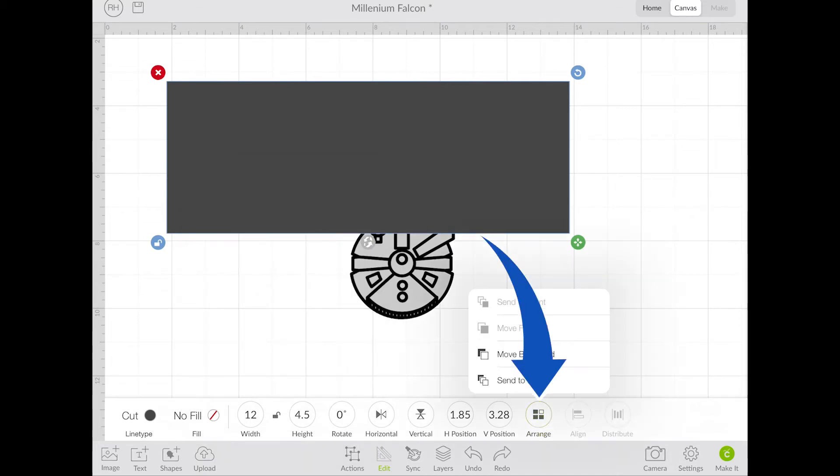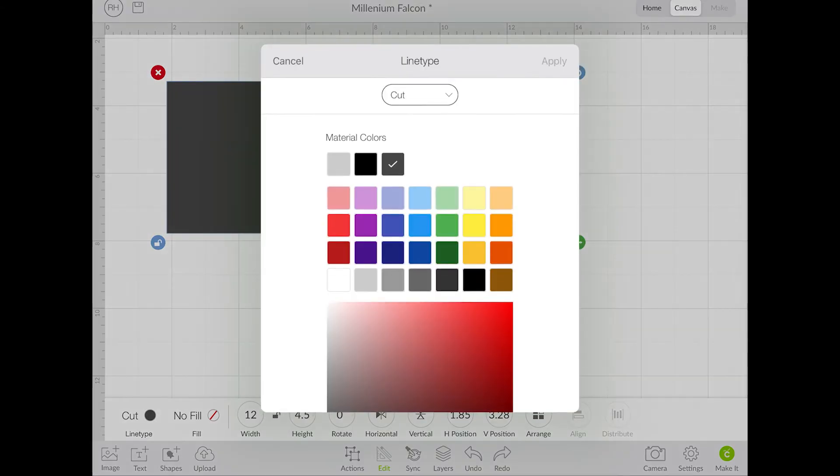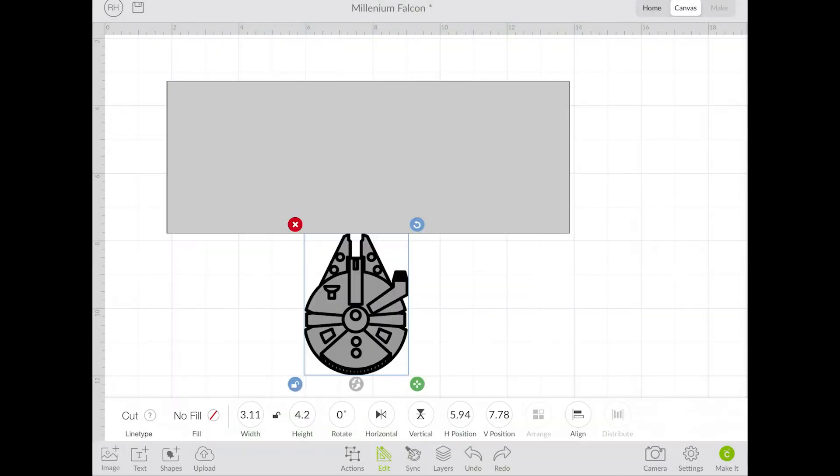Then I'm going to arrange and send it to the back, and a lot of times it's helpful if I change the color. Now that I've got everything changed to the proper colors, I'm going to relock it so that when I change the Millennium Falcon, it changes the proportions correctly.